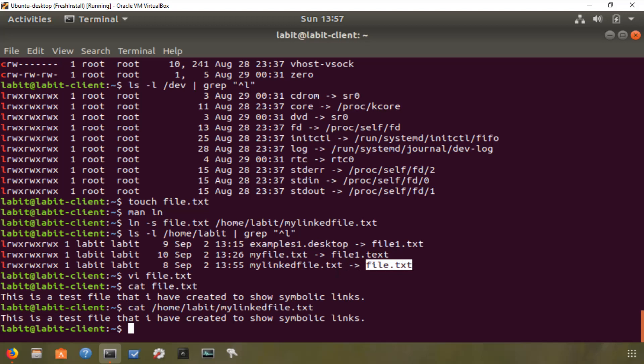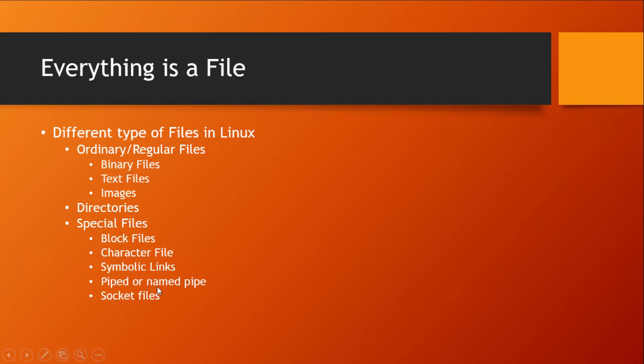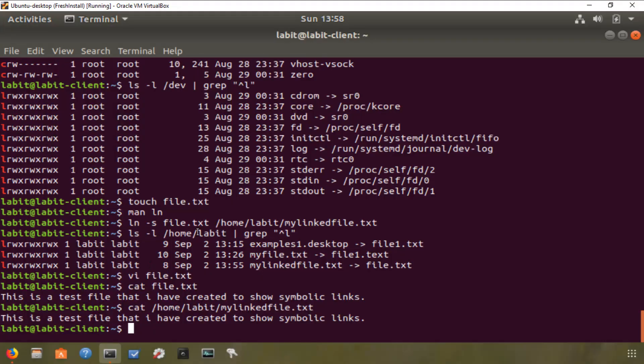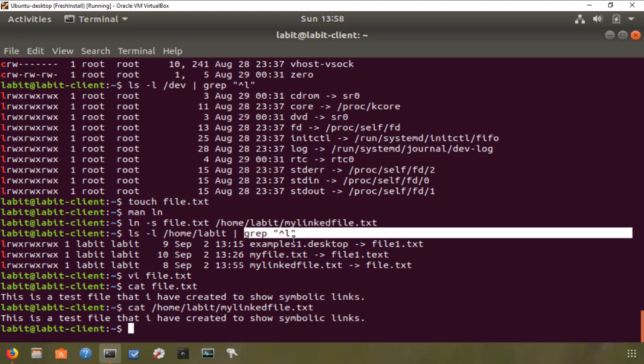Now the next type of special file is a piped or a named pipe. Now we've seen the usage of pipe when we did this to transfer the output of this as an input to this. So basically, pipe allows inter-process communication by connecting the output of one process to the input of another.